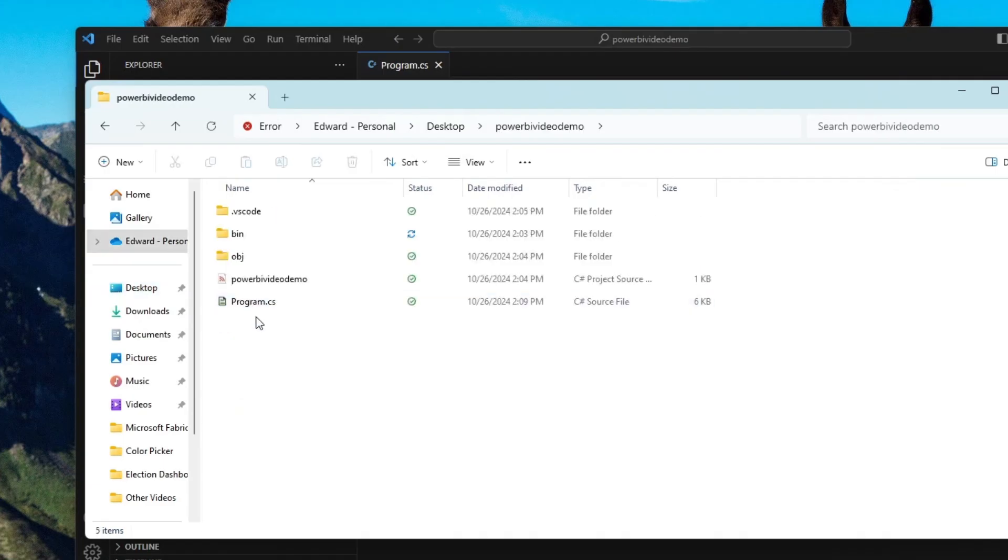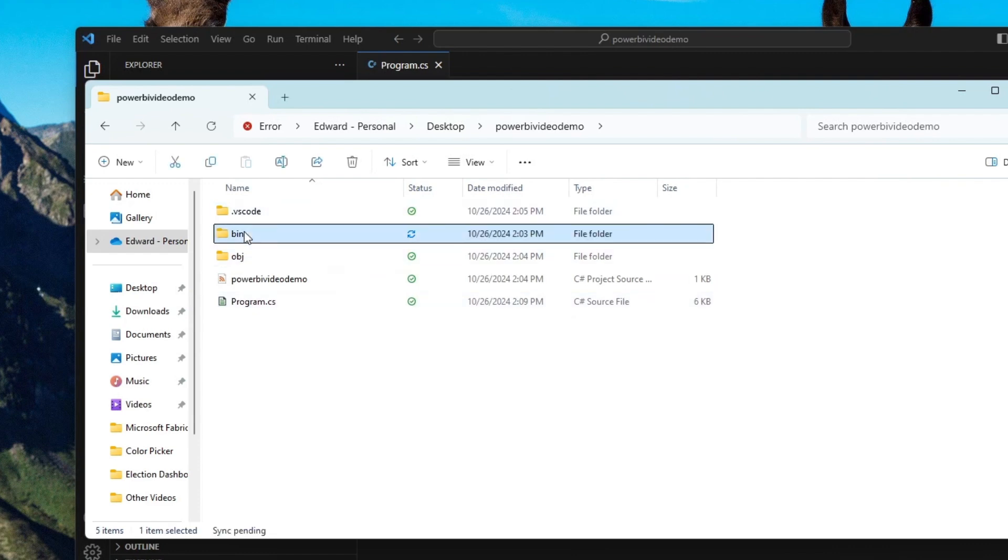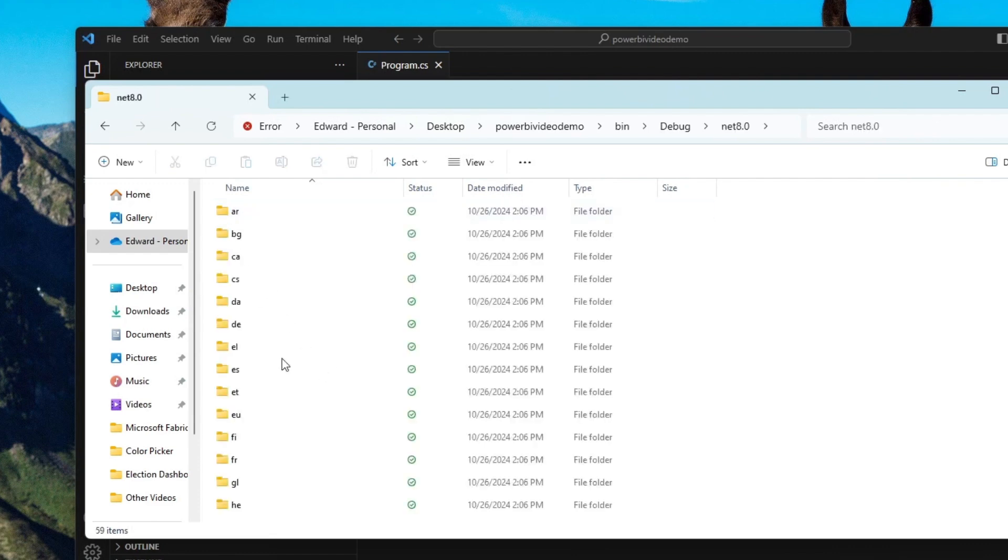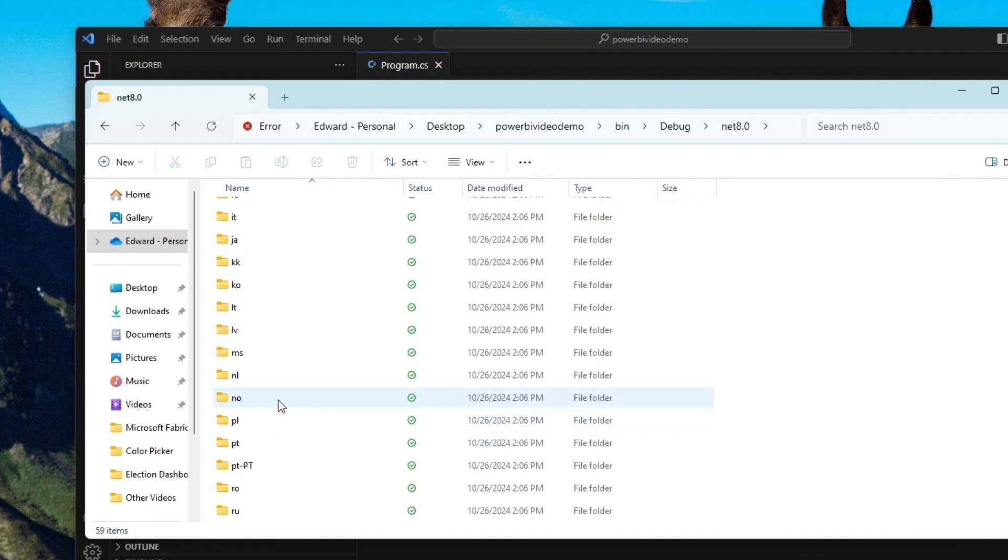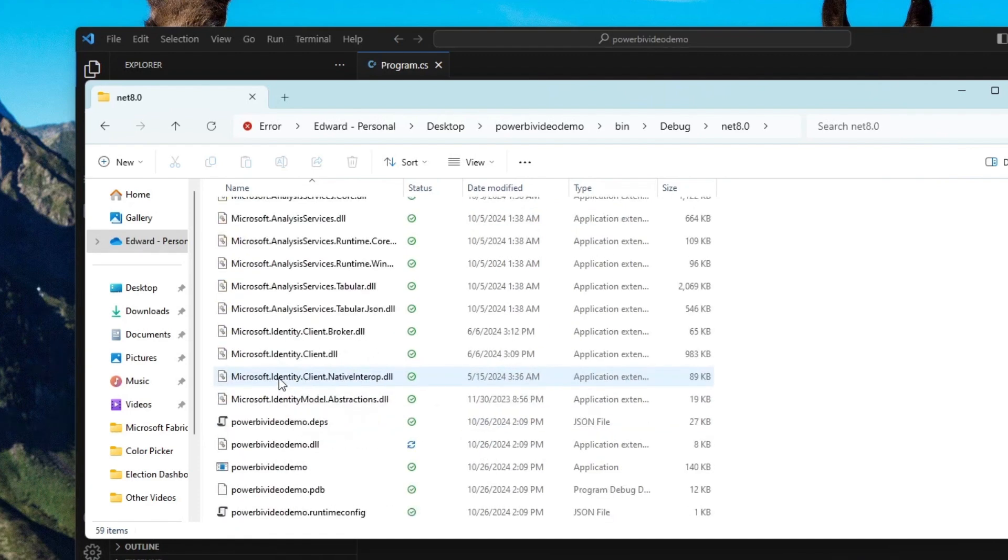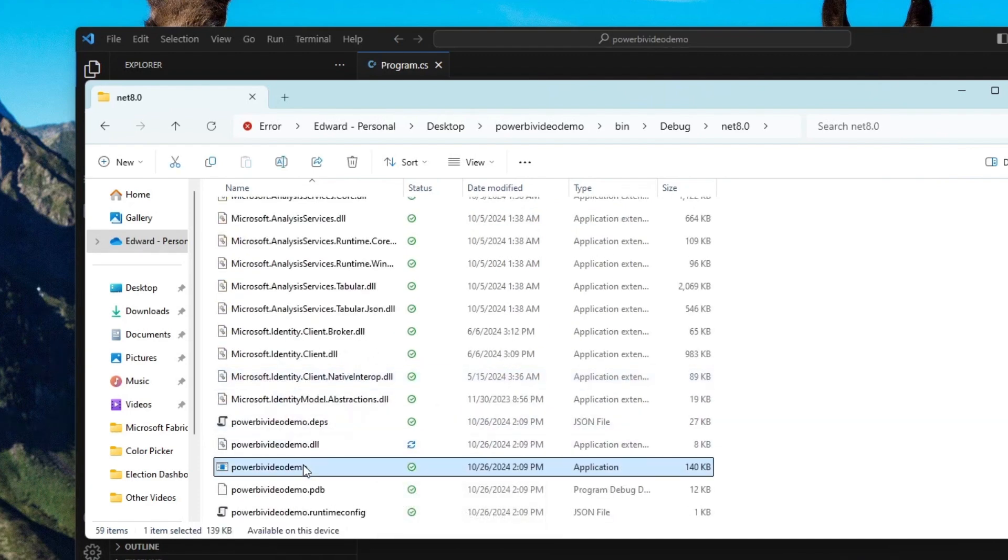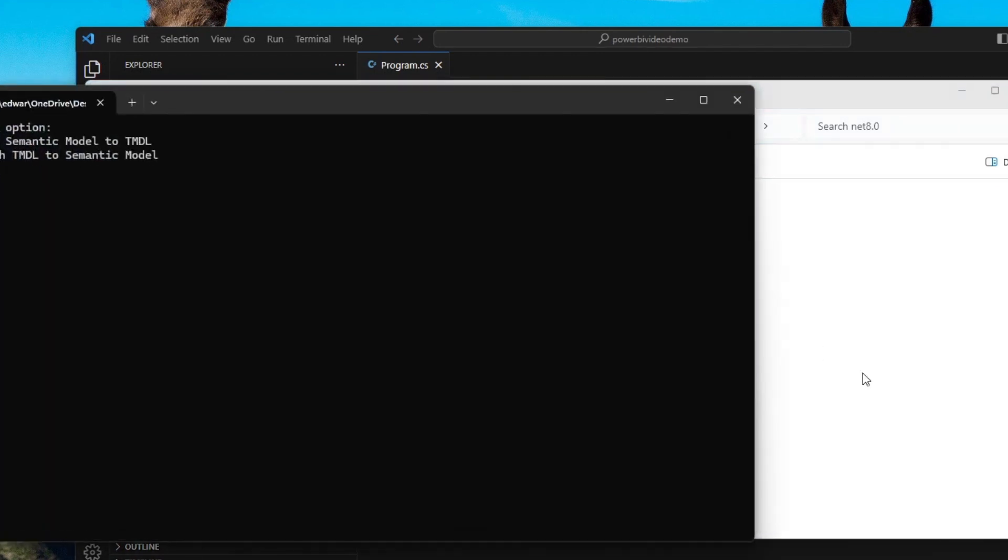And then I'm going to go into the program folder. So in this example, it was titled PowerBIVideoDemo. And then if I go into my bin, in here to debug, in here to .NET, I will find an exe file that I can run.